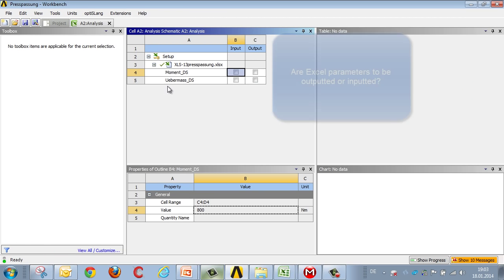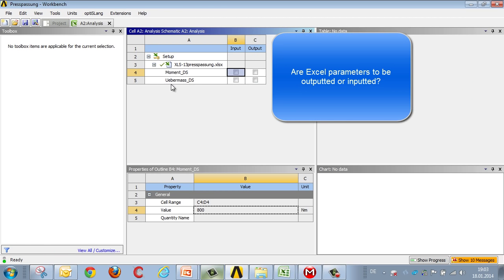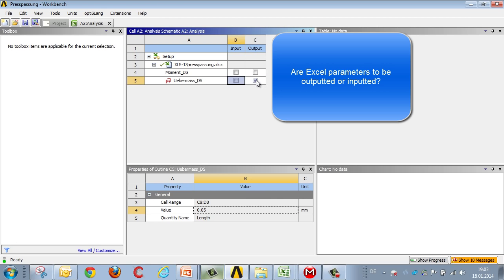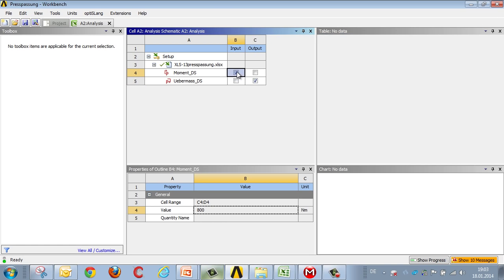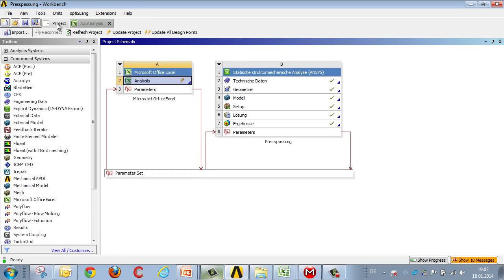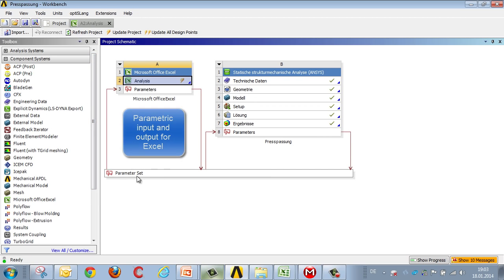We double-click to specify that the interference, for example, is to be outputted from Excel and transferred to Workbench, and that conversely the torque is to be inputted into Excel. Exactly what we've achieved now becomes apparent. The parameter set feeds into the Excel calculation, and we in turn get back a result from Excel.